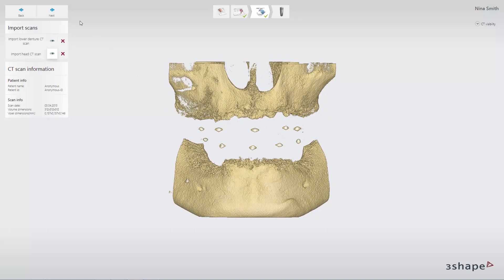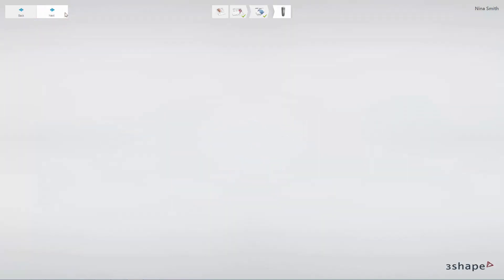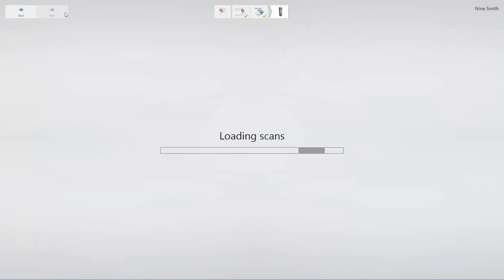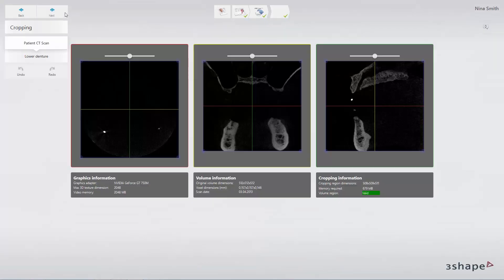When the scans are loaded, click Next to proceed to the main workflow. You have now created an edentulous case.